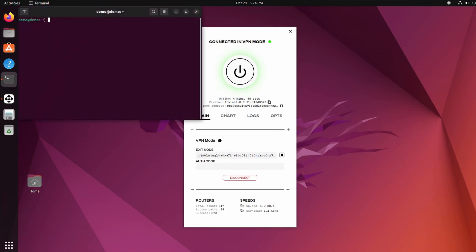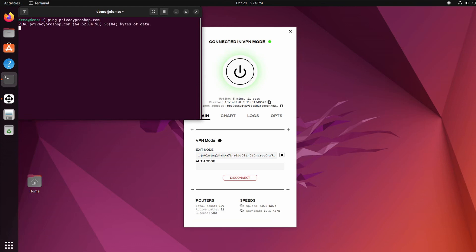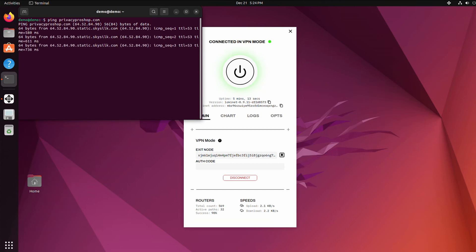Open up terminal. Let's ping privacyproshop.com. And there he goes.